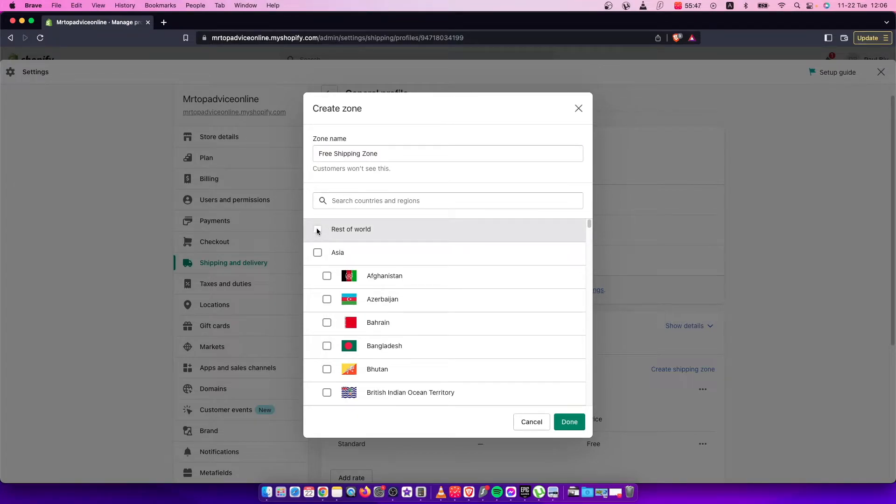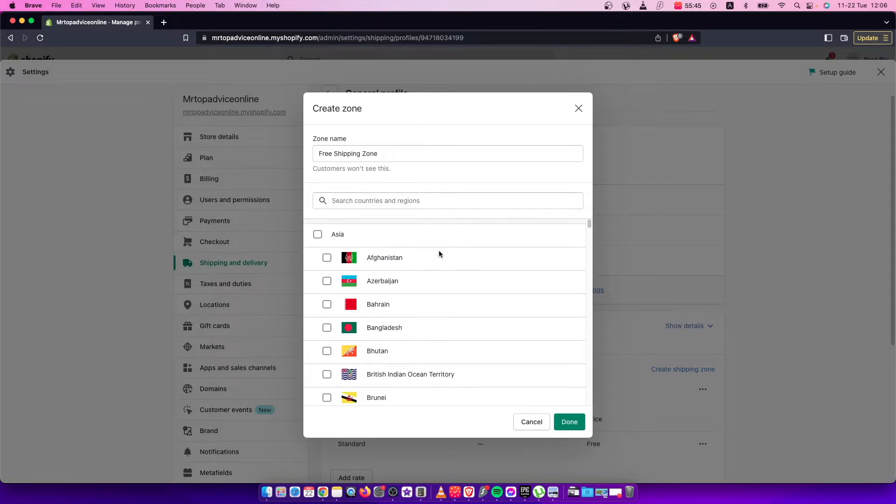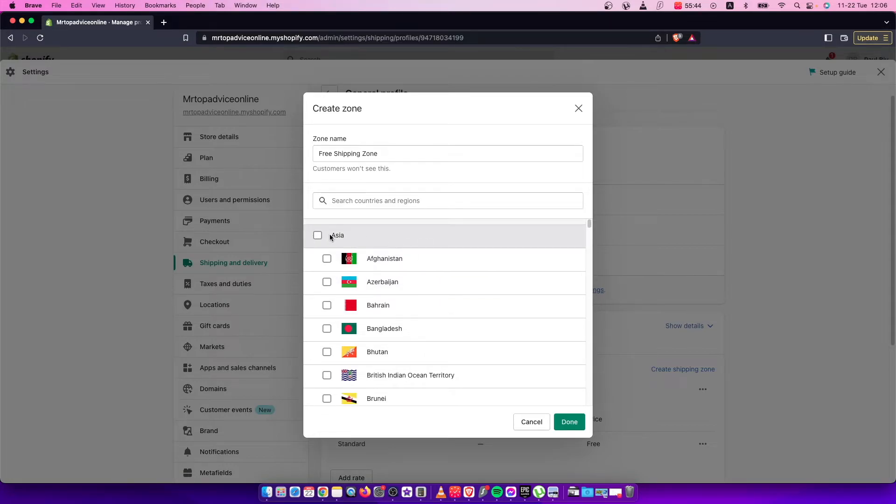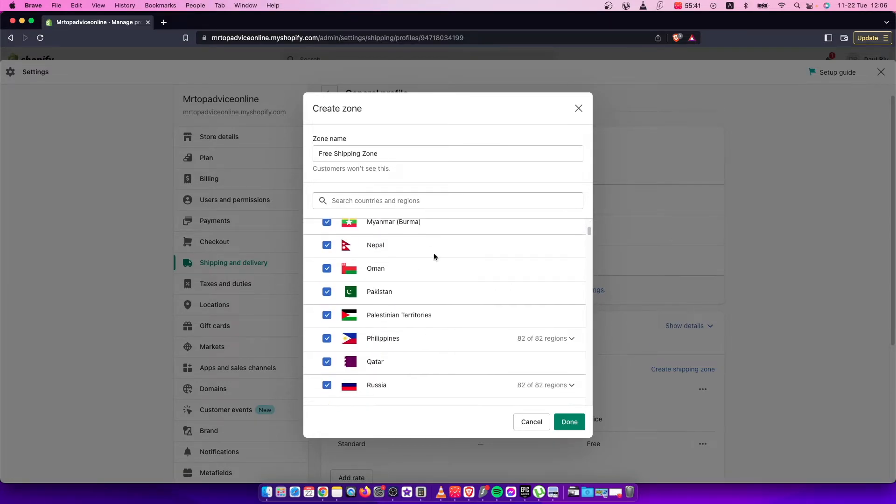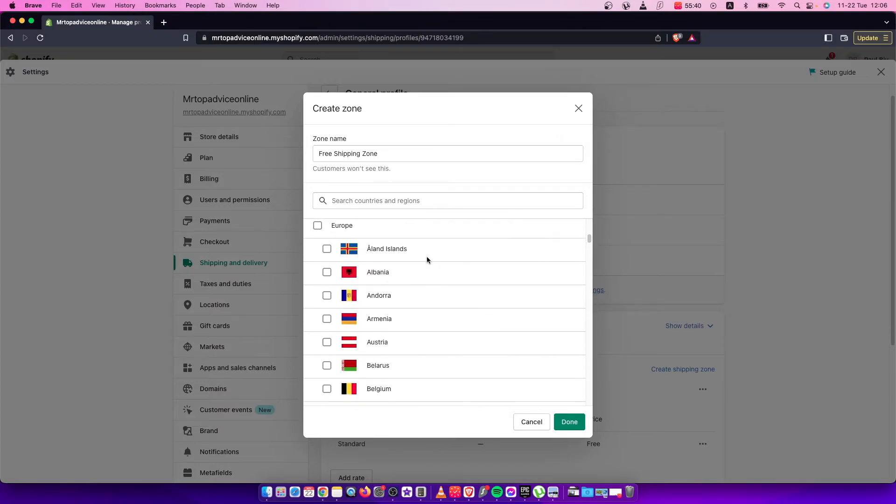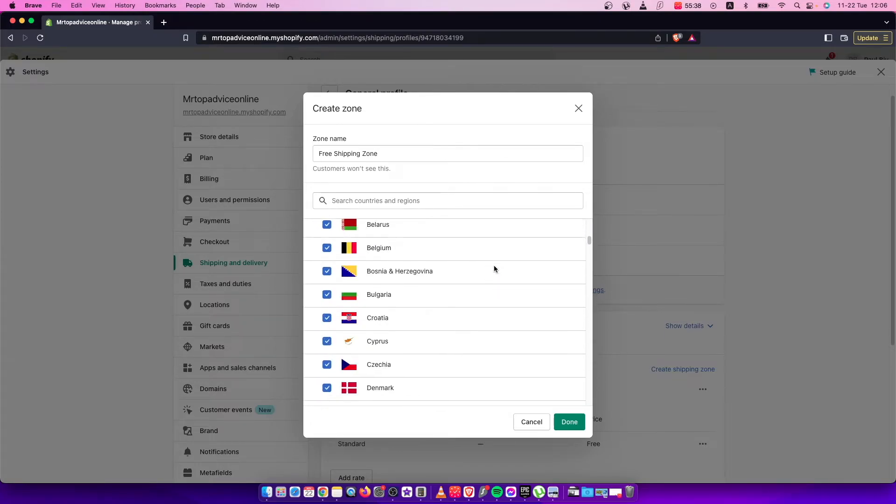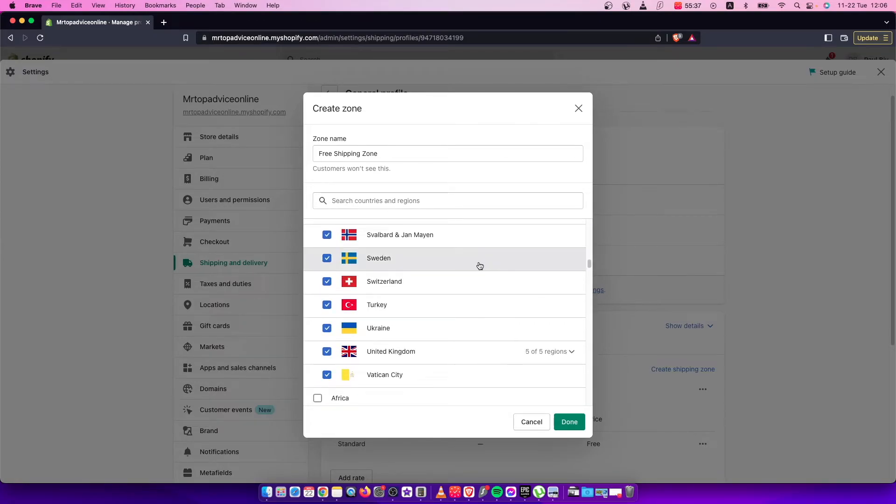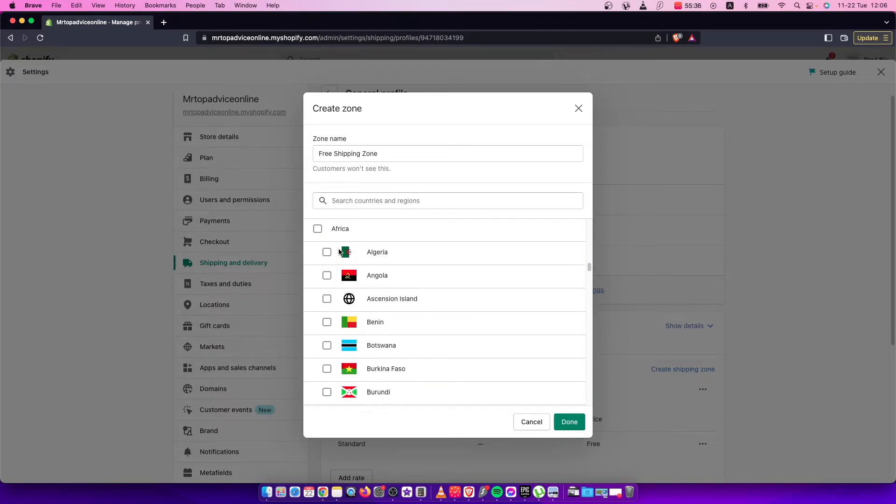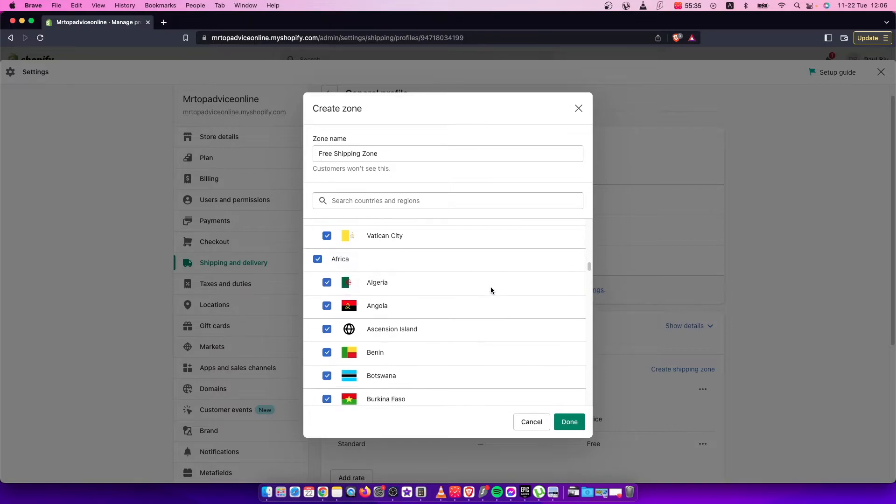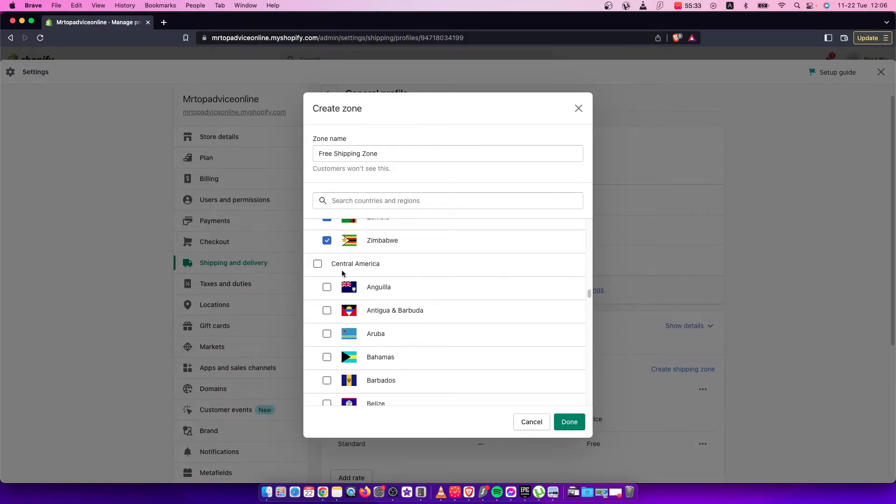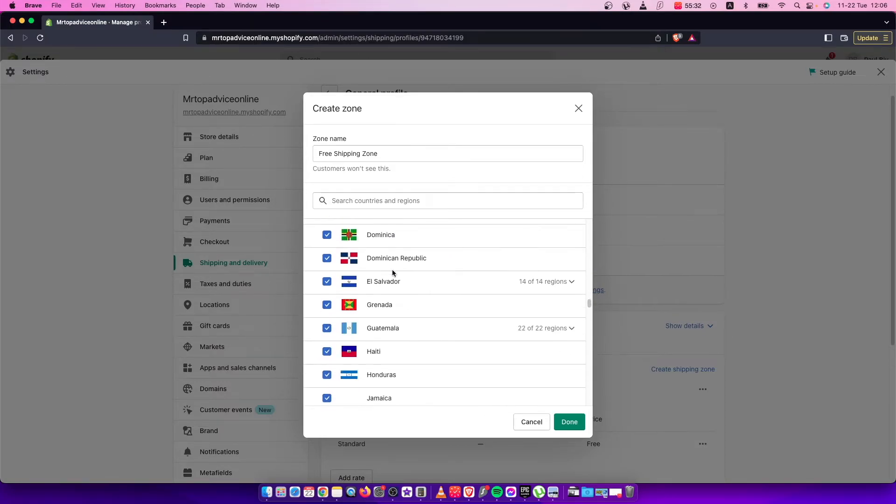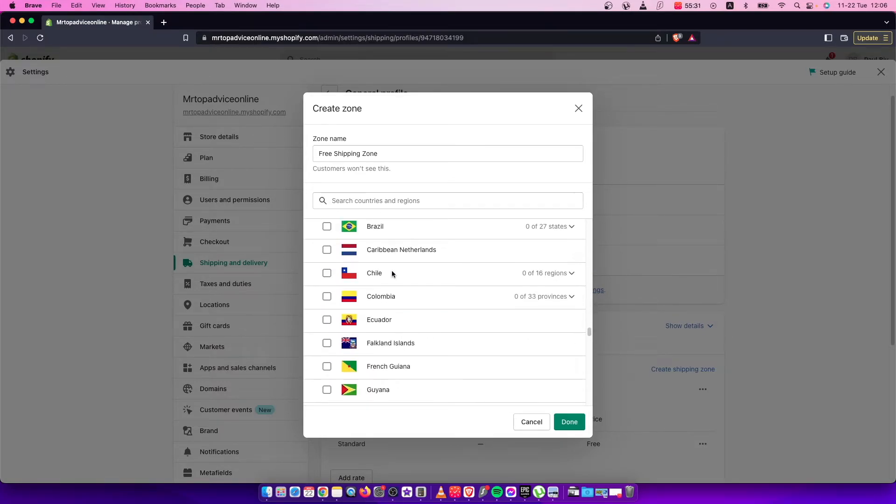I don't know why, but I cannot select 'rest of the world', so I can add countries by continent or one by one. As you can see, all continents are here. If you want to make free shipping for all countries, you can do that, or you can select specific countries like Chile.